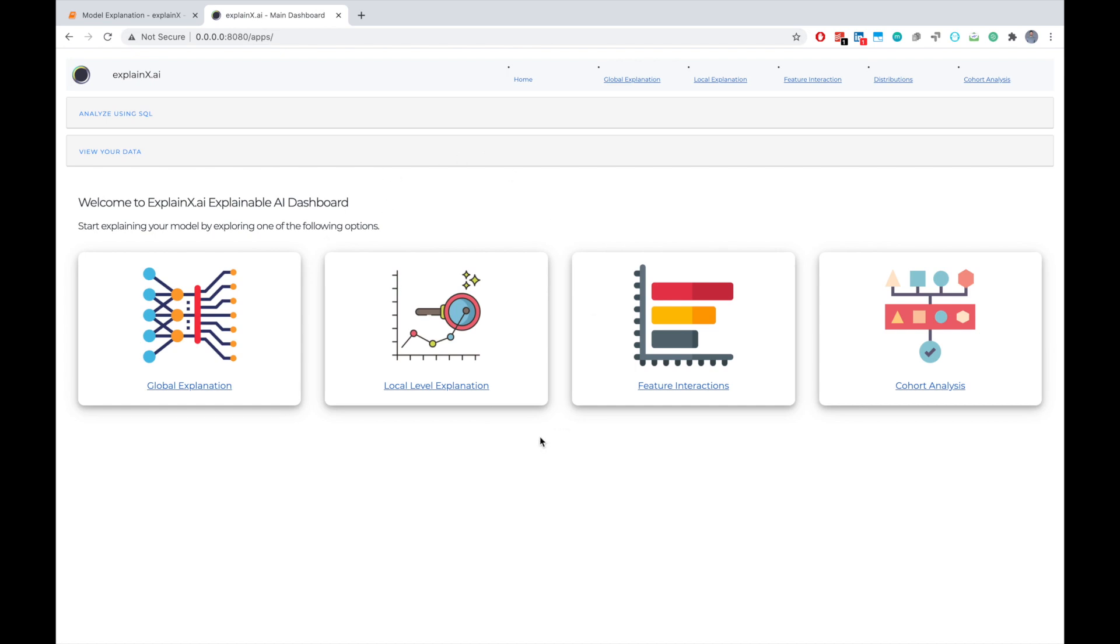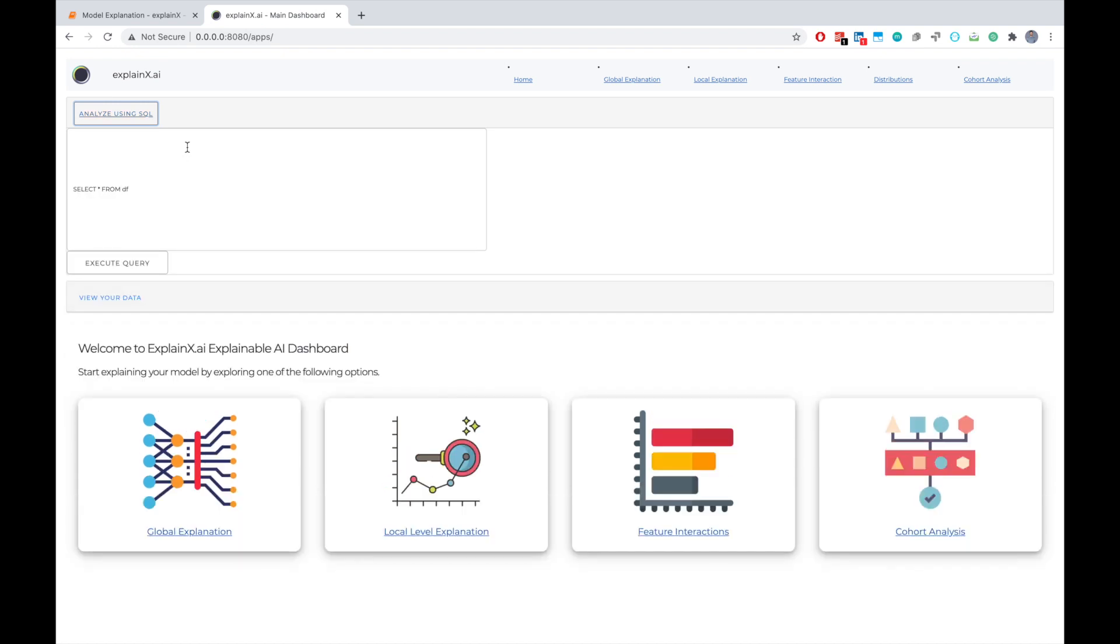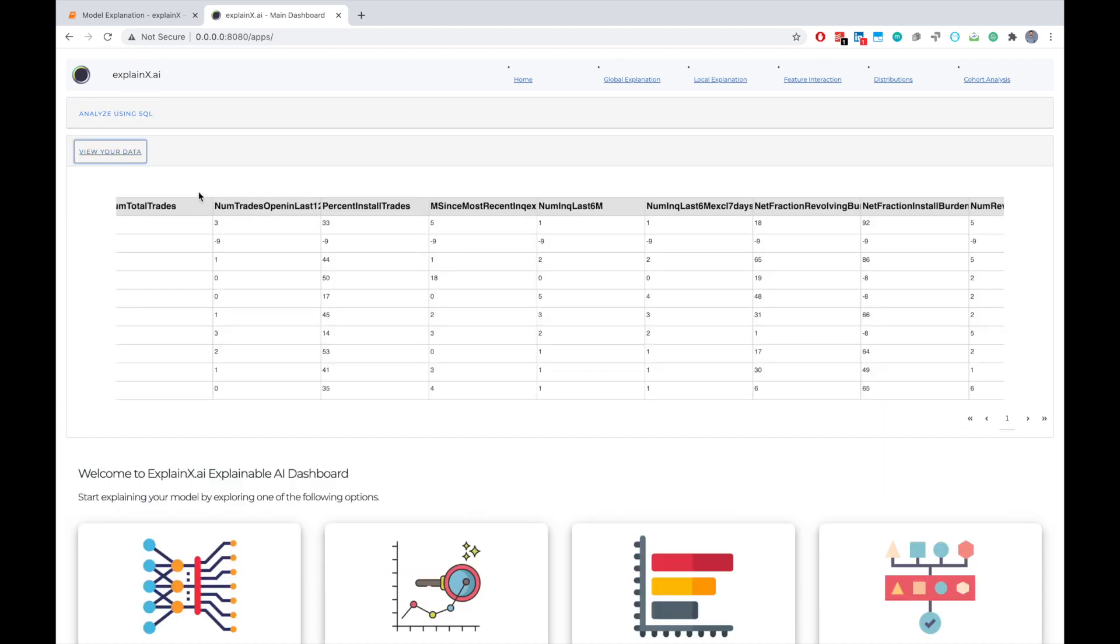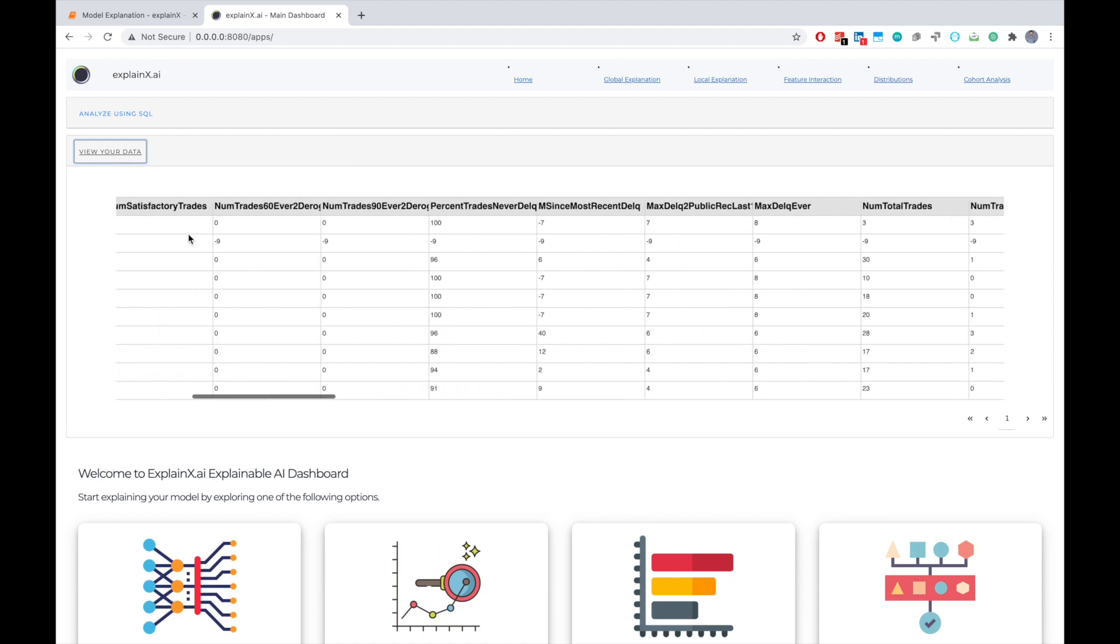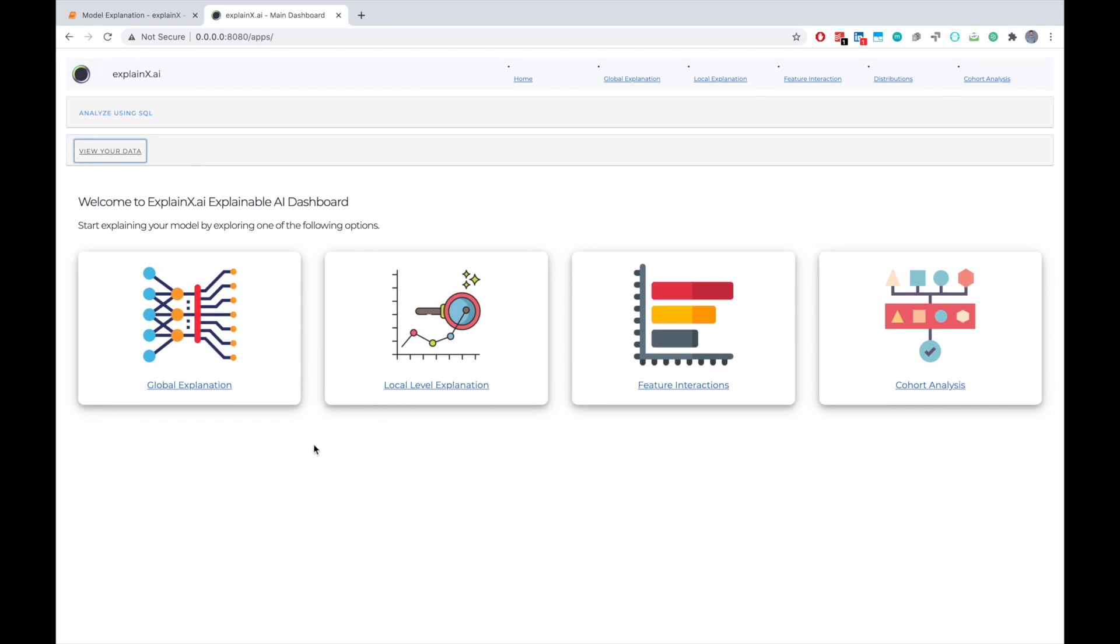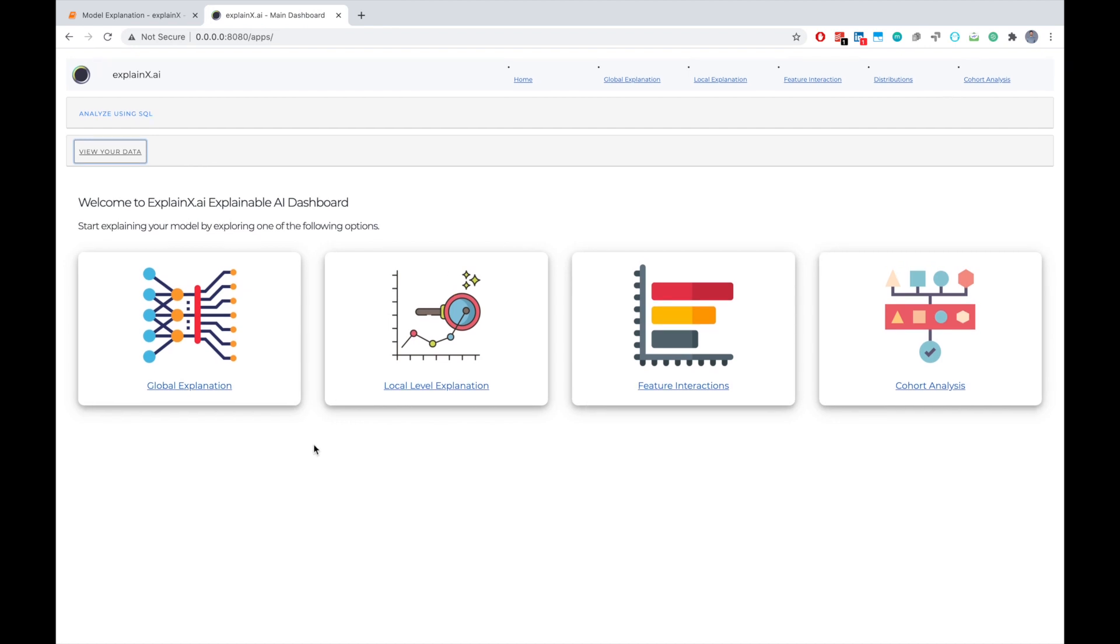So here is what the dashboard looks like. Before we dive in, here are two quick tabs you should know about. The first is the Analyze using SQL. This is useful for people who love SQL and have expertise in the language. By using this, you can actually slice and dice your data by using SQL queries and evaluate model performance by executing various queries no matter how complicated they are. The second tab is View Your Data tab, which allows you to look at your data in a tabular format. Very basic but important features. So let's dive right into the main explanation levels.